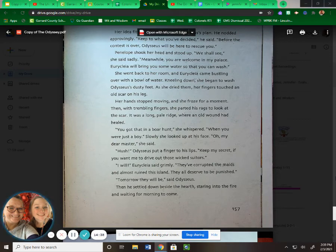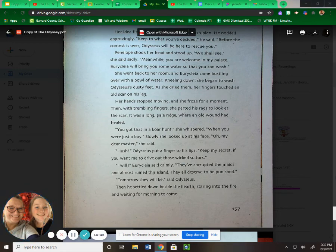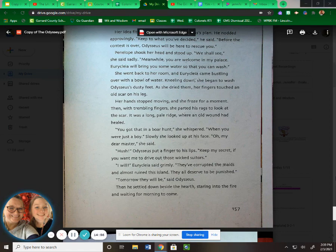"Oh, my dear master," she said. "Hush," Odysseus put a finger to his lips. "Keep my secret if you want me to drive out those wicked suitors." "I will," Eurycleia said grimly. "They've corrupted the maids and almost ruined this island. They all deserve to be punished." "Tomorrow they will be," said Odysseus. Then he settled down beside the hearth, stared into the fire, and waited for morning to come.